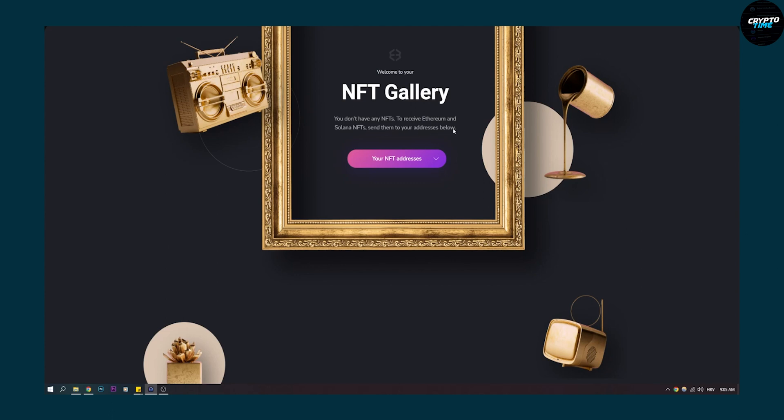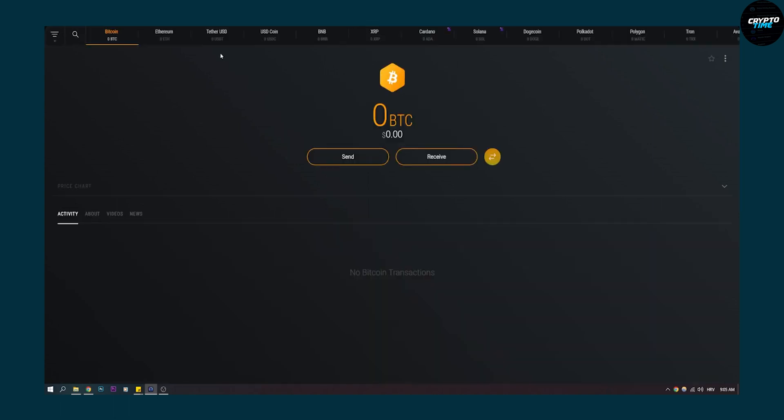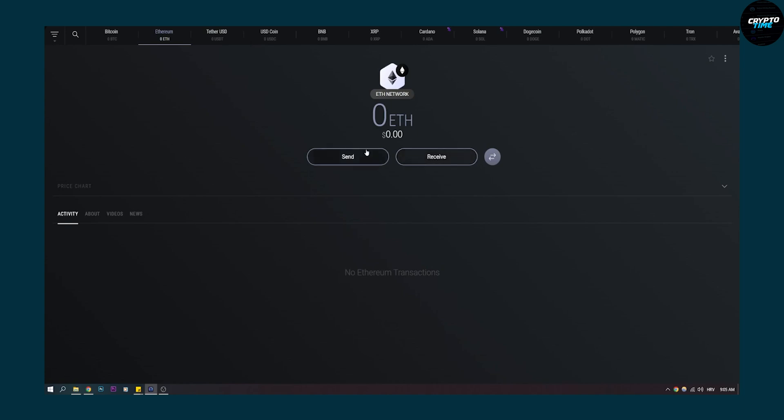So if you want to buy NFTs, you will have to go to home and you will have to go to your wallet. And then once you're on your wallet, go to your Ethereum or go to your Solana right here, and then make sure to receive your Solana or to send.